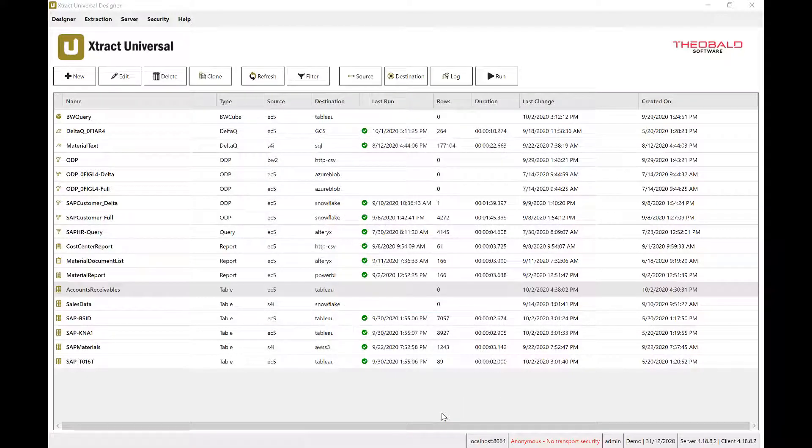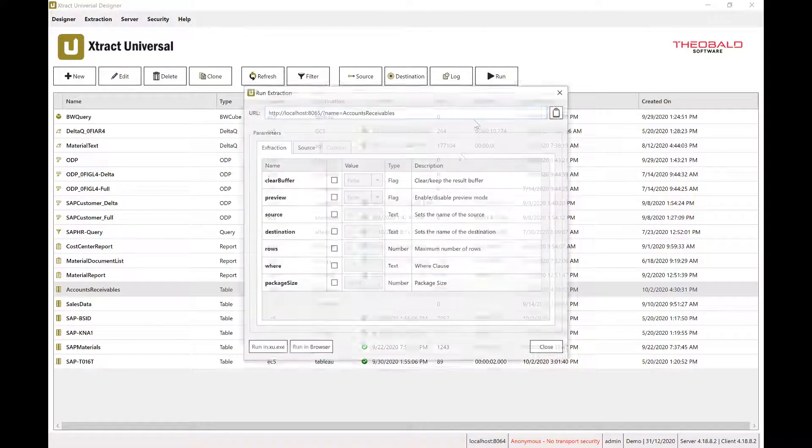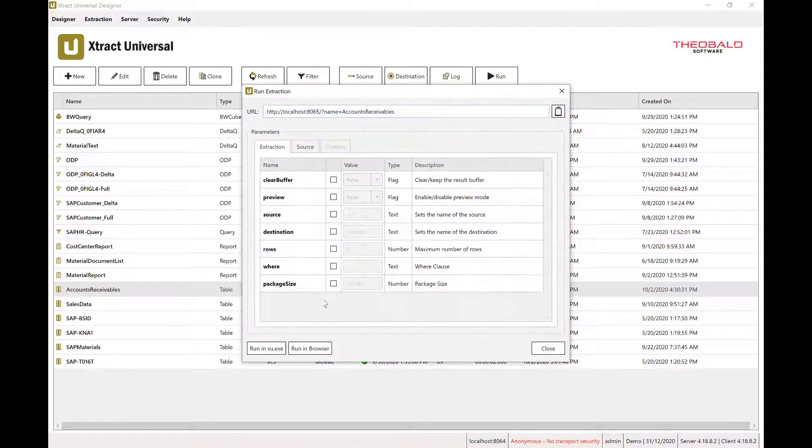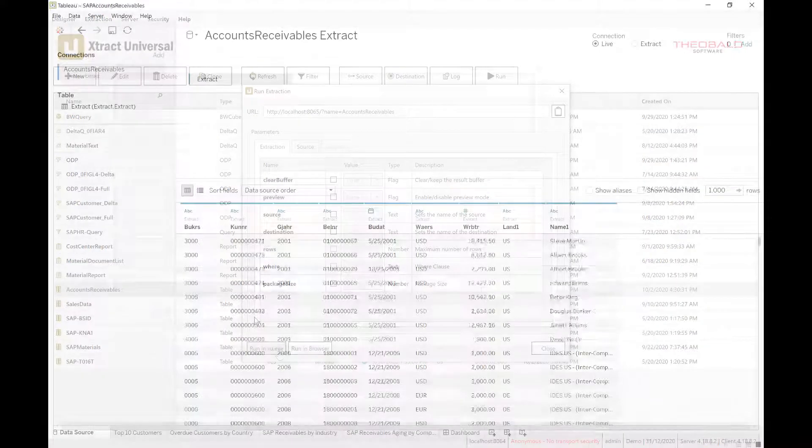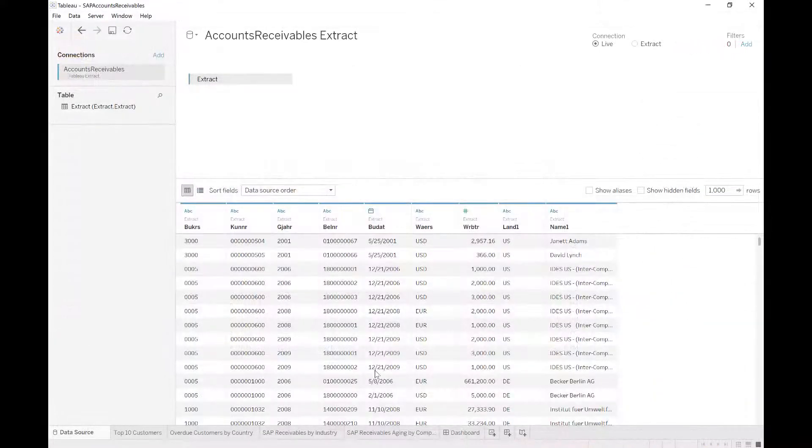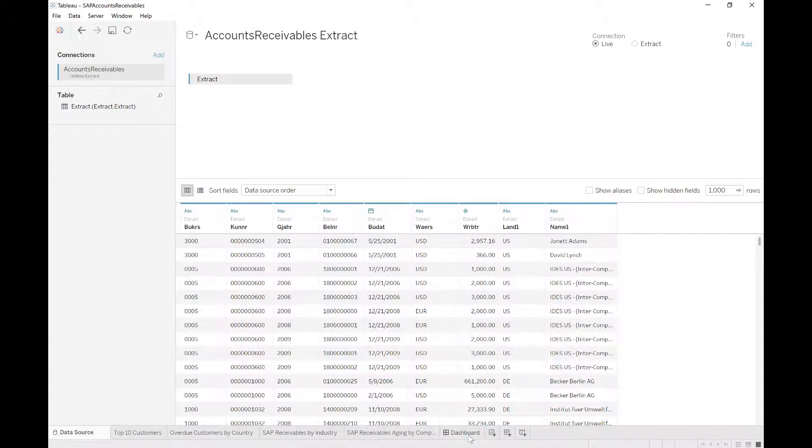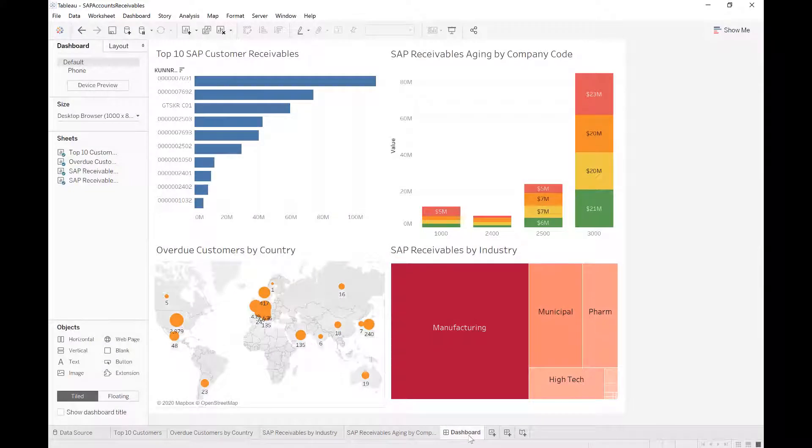You can run a data extract ad hoc in the tool, or it can be fully automated to run at scheduled intervals. The data from SAP is now ready to be used in Tableau.